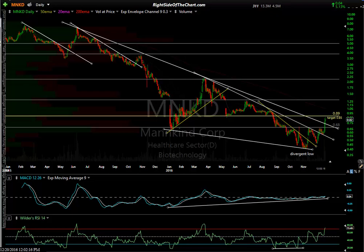Hi, this is Randy Finney with Right Side of the Chart. Today is Tuesday, December 20th, 2016. I wanted to go over trade ideas in this video — both the official trade ideas that are active, some that have hit a price target recently, and some that might have been stopped out. I clicked on the trade ideas category and sorted by active swing trades, which will include long and short trades. I'm going to kick this off starting with some of the unofficial trade ideas.